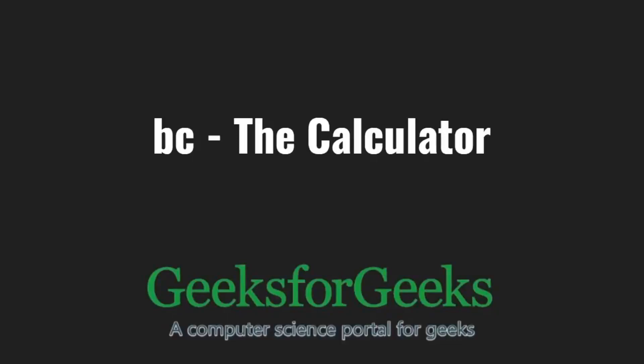Hello friends and welcome to GeeksforGeeks. In this video, we are going to learn about the BC command.